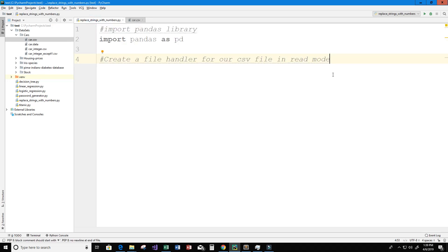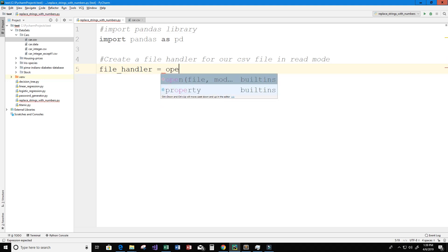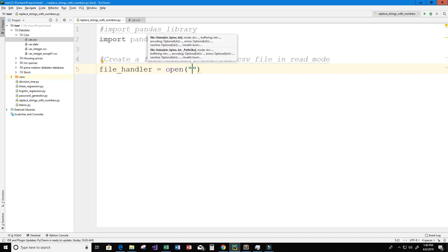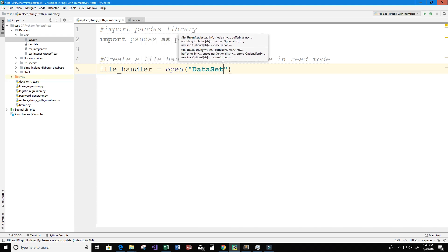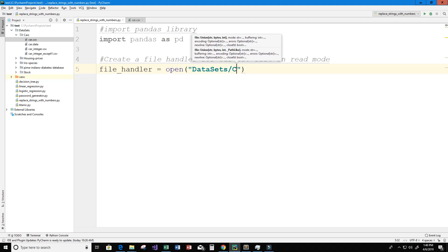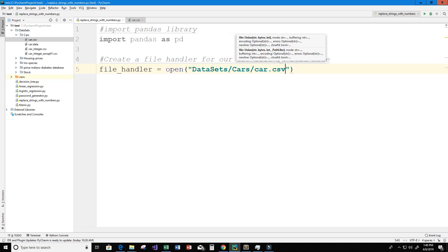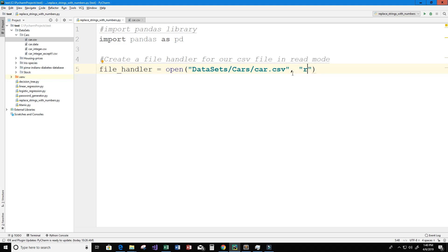So let's go back to our program. I'm going to create a variable called file_handler and we want to open that CSV file that we just looked at which is located under datasets/cars/car.csv and we want to open it in read mode, so we just type R there.